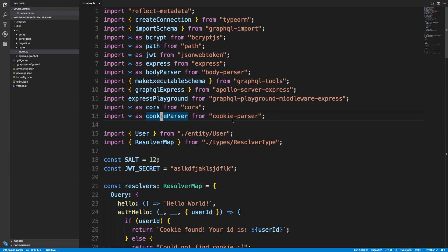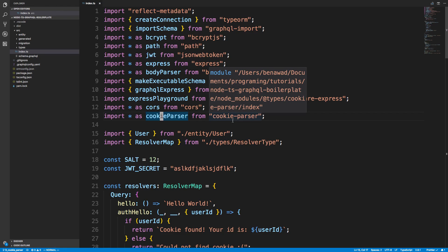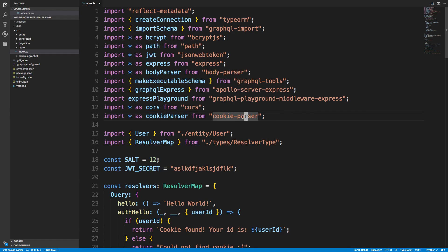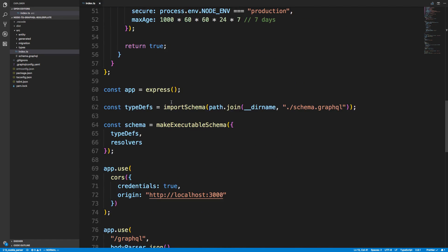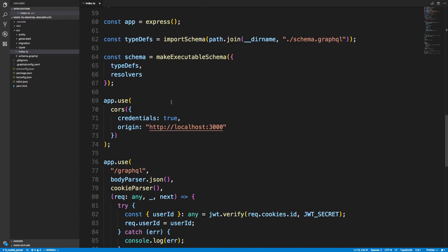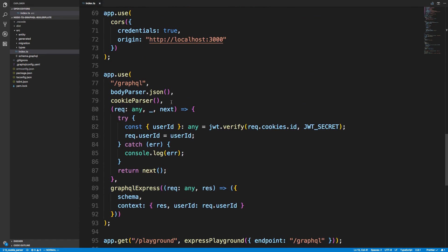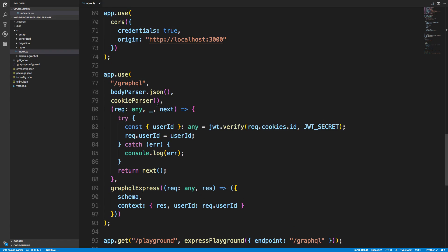To do this I'm using a library called cookie-parser. If we scroll down to the bottom, I'm using cookie-parser where I create my GraphQL server, so this is Express middleware that will run on every single request.